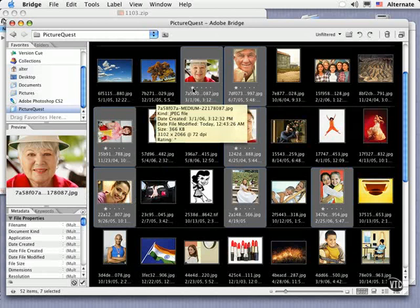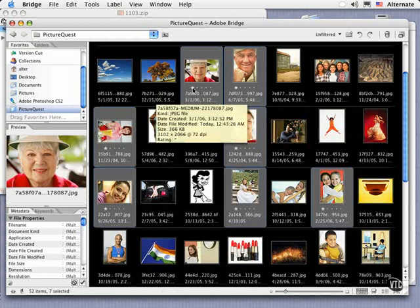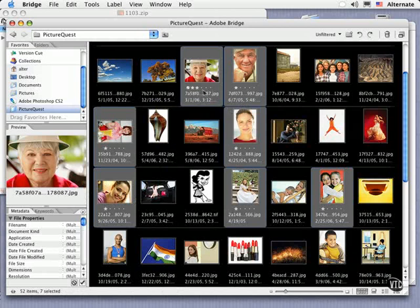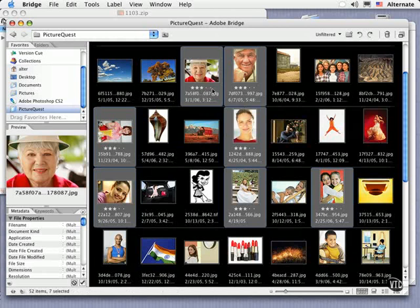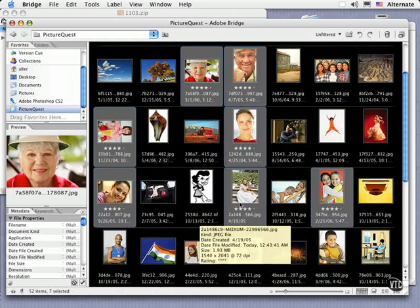Clicking once adds one star. Or to add five you can just even drag across. So adding a second star, adding a third star or simply drag across. And you'll find that this updates all of the pictures that are selected.